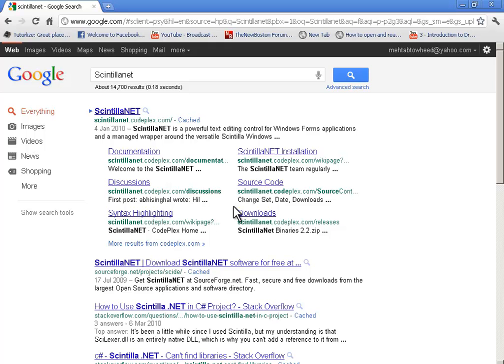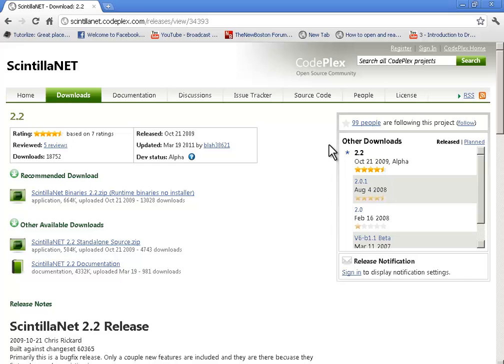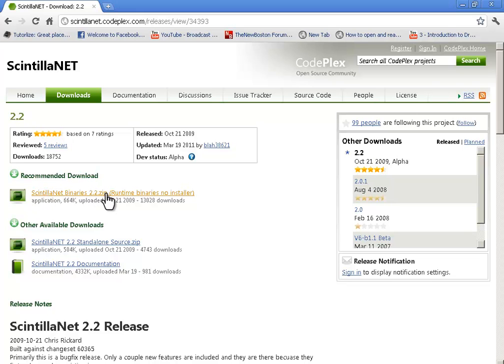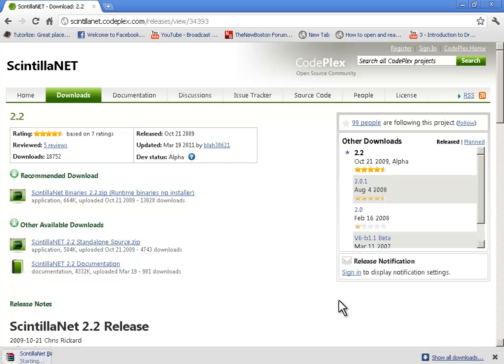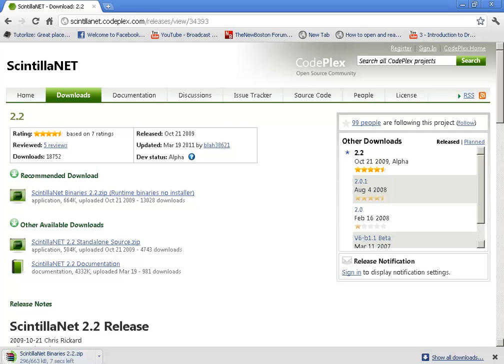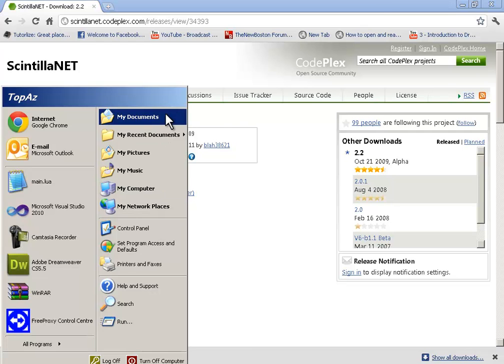Click the downloads and wait for it to load, and just click this Scintilla NET binaries 2.2.zip. Click it and choose I agree and wait for the download to finish.